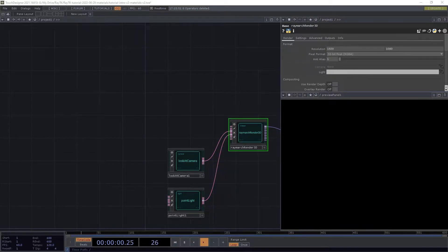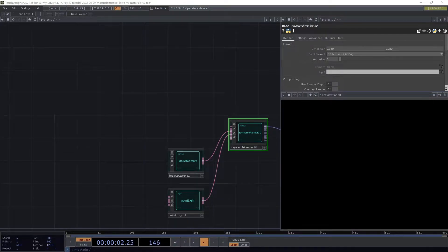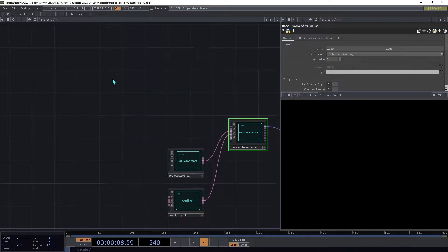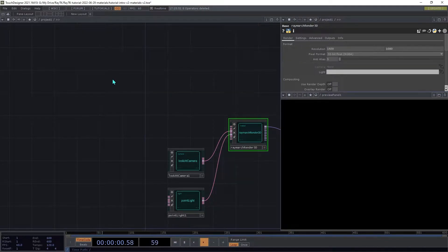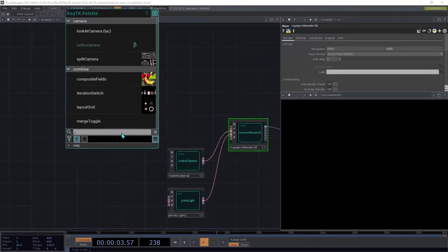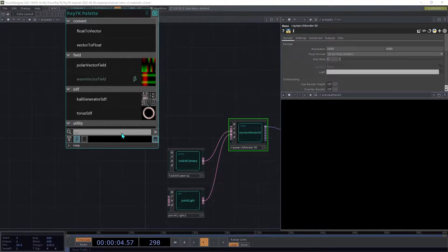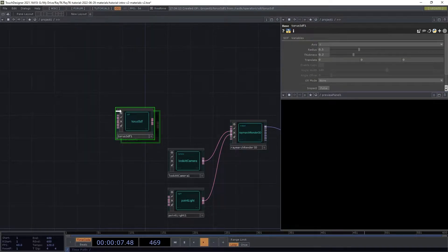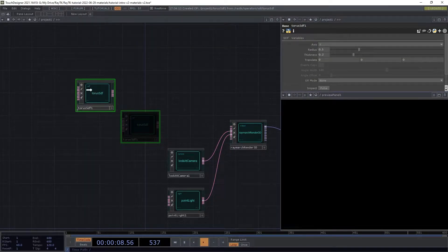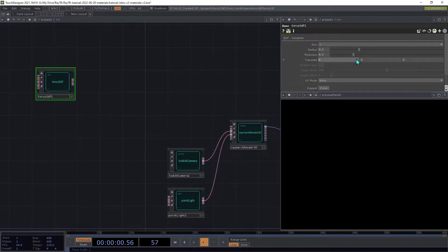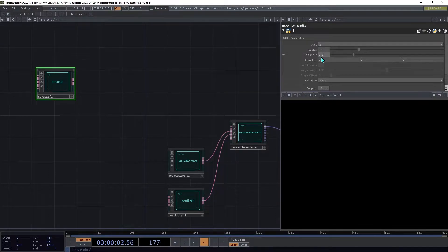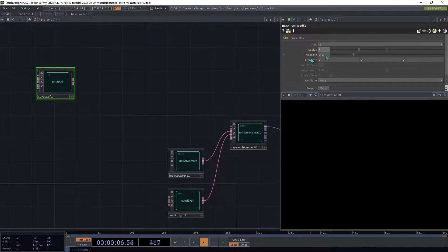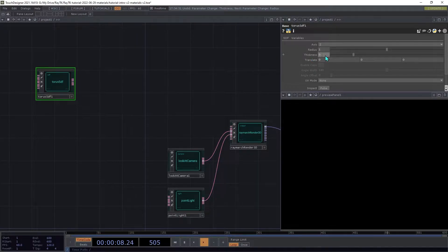We're starting with the same basic render setup that we've used in previous videos. First we'll set up some SDFs. Open the palette using the Alt-R shortcut and create a torus SDF. Set the axis to Z, the radius to 1, and the thickness to 0.5.